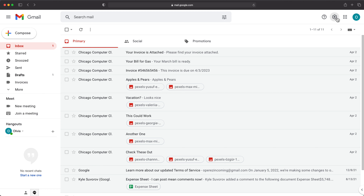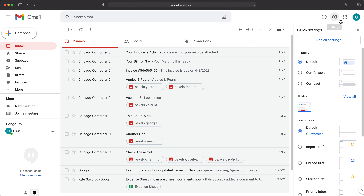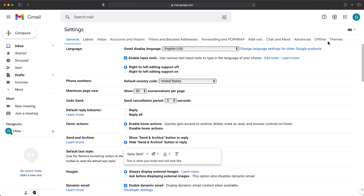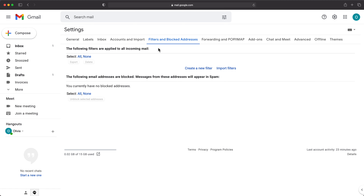So I'll go under settings. This gear icon is where it's going to be. You want to be flexible with Google's menus because they switch places all the time, so you may need to find where the settings are if you're watching this in a couple of months. I'm going to go ahead and click on "See all settings." In our settings, we have this filters section, and currently I have no filters applied.